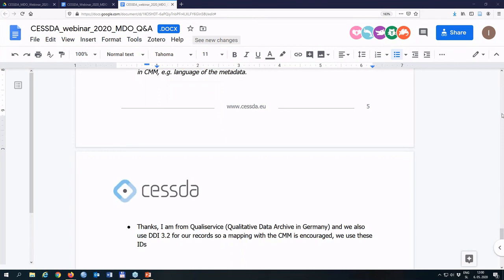A comment from QualiService, a qualitative data archive in Germany: they also use DDI 3.2 for their records, so mapping with CMM is encouraged and they use these IDs — which is good to hear.